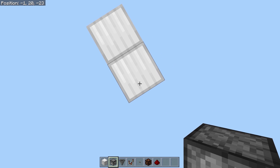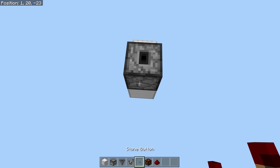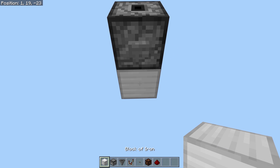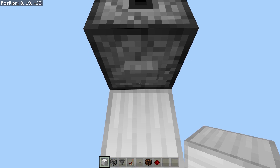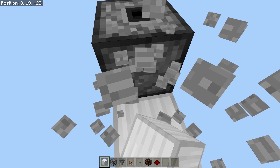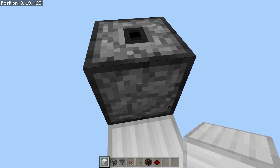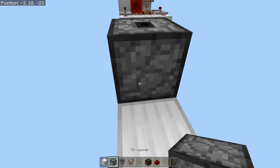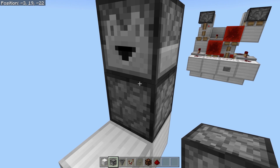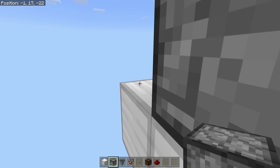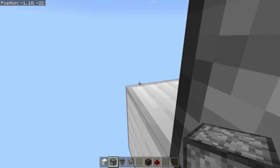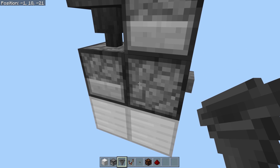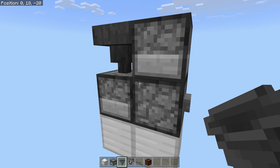What you want to do is have an upward-facing dropper right here — this is the dropper that your input goes into. You could have a button on the side, or even a block below with a repeater running directly into it, just as long as it powers the dropper directly. Then you want a dropper on top of this one facing in this direction, a dropper facing into the upward-facing one at the back, and a hopper leading directly down into this one. Put an item inside and you're basically done.